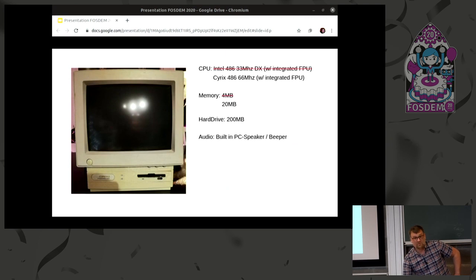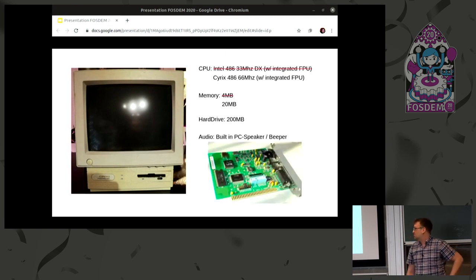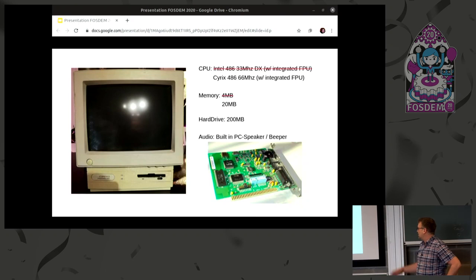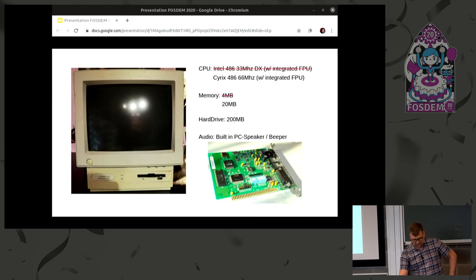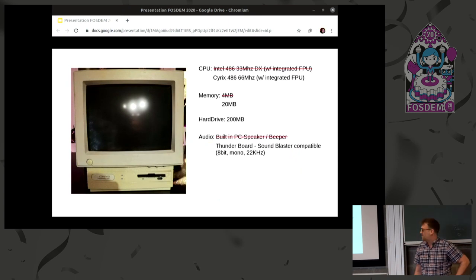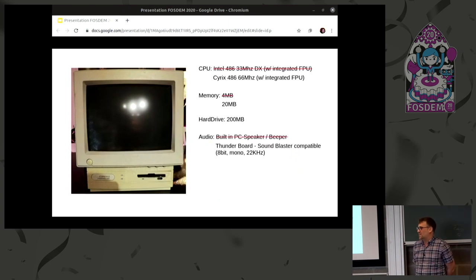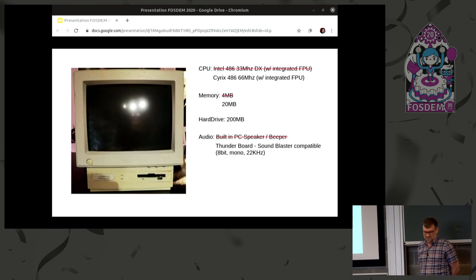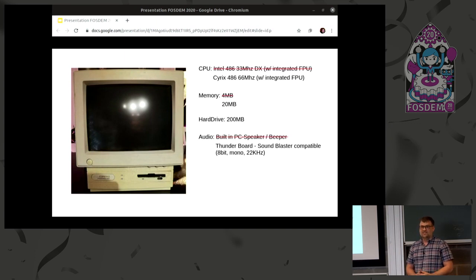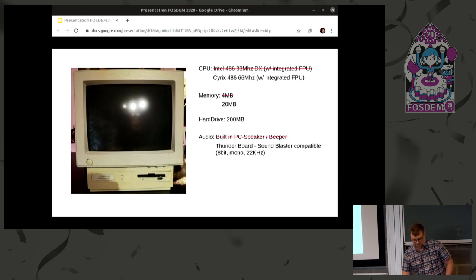So my brother, he decided that we wanted to have some better audio quality. So he bought an audio card, which was a clone of a Sound Blaster card. And with that, we could suddenly have better music, and we could also have music in our games as well. And at this time, we also get access to cubic player, which I found to be an awesome software.